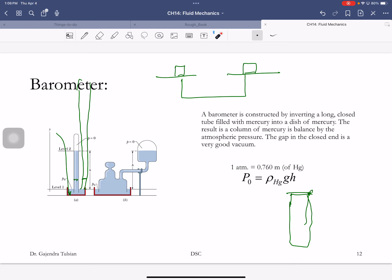If you made a barometer with water, the water column would be about 13 times higher than mercury — that's 10 meters tall. That's also why you have to go 10 meters deep in water to add one atmosphere of pressure. Also, the shape of the barometer doesn't matter — pressure is transmitted undiminished irrespective of shape.